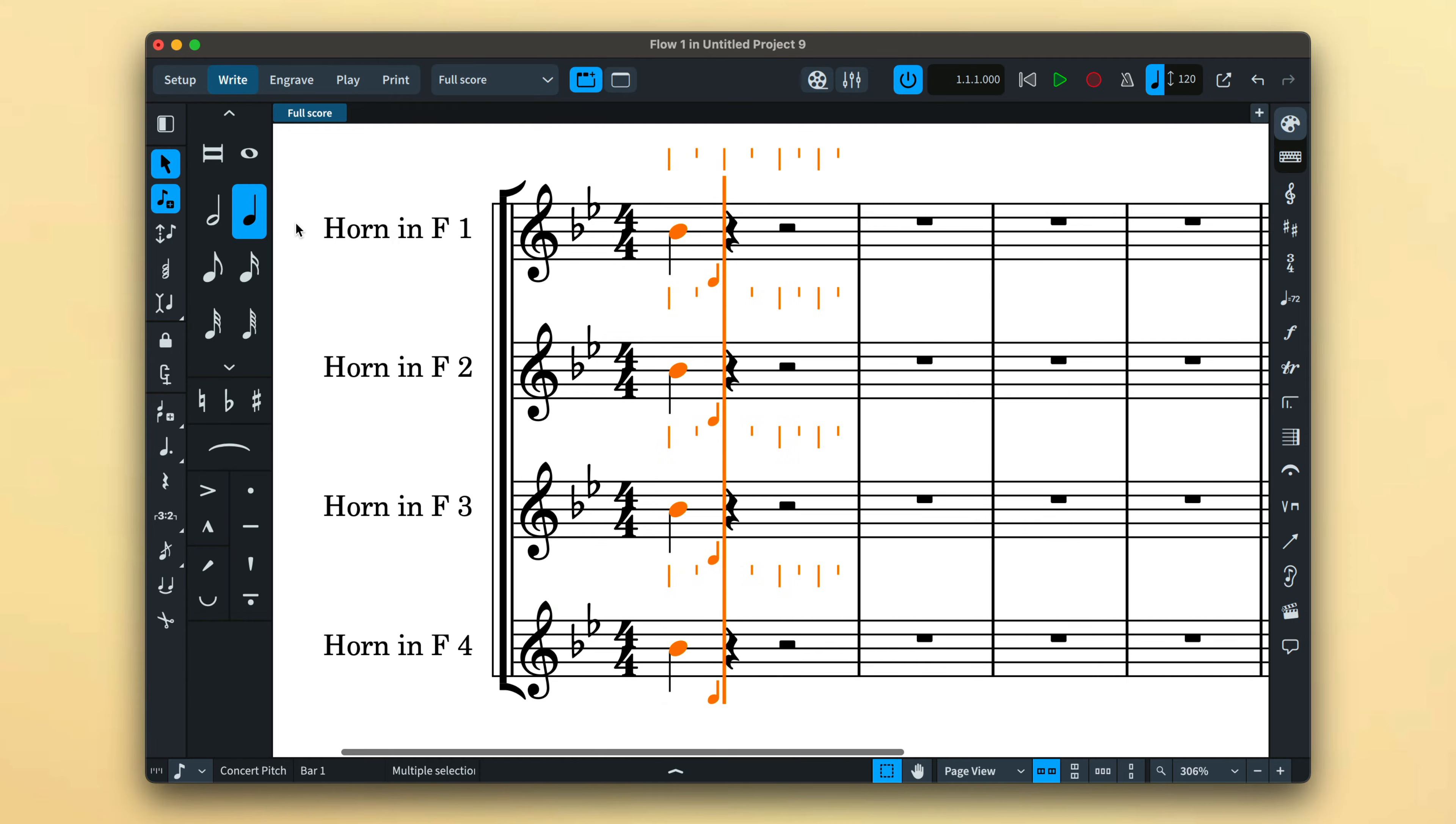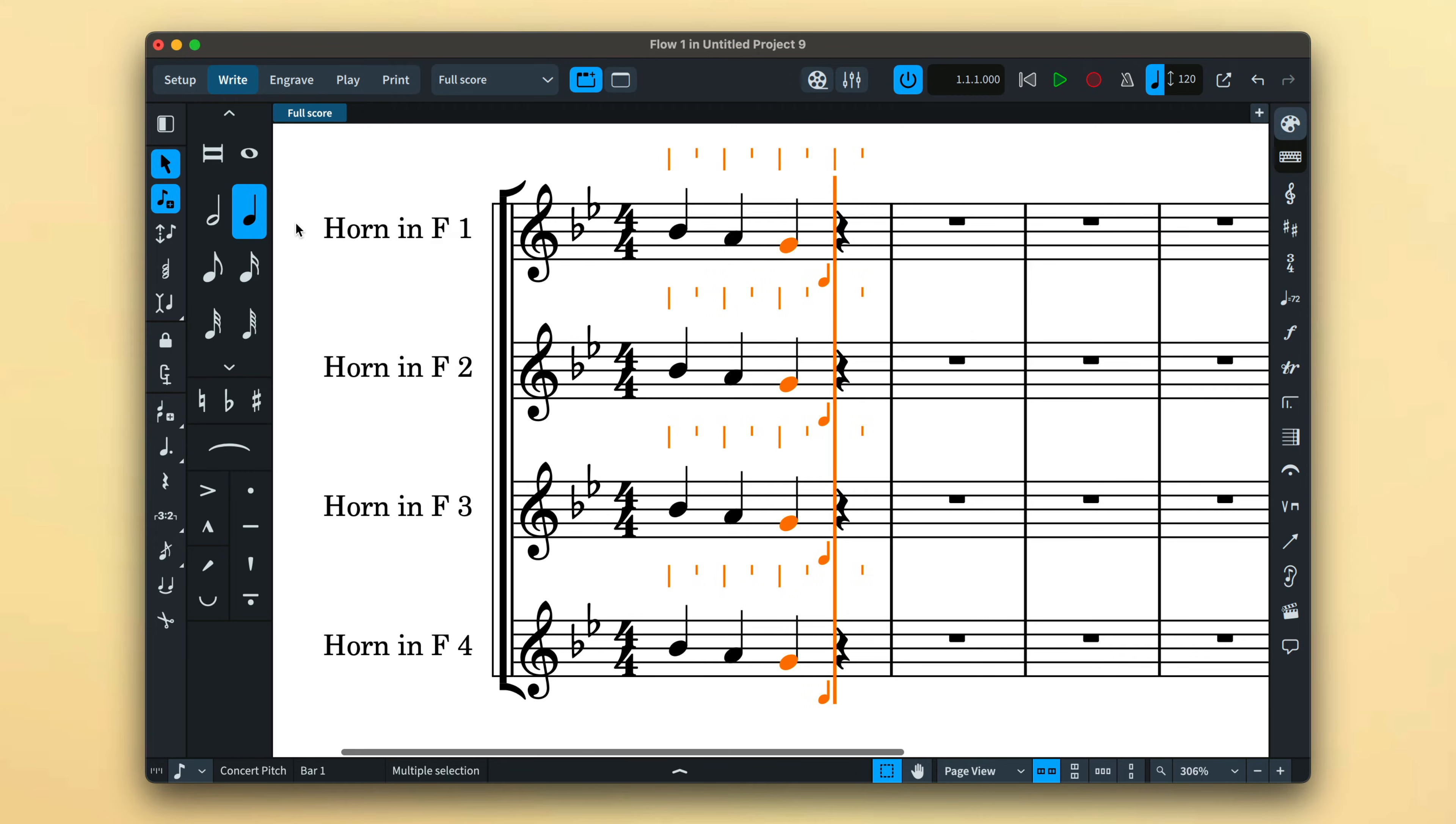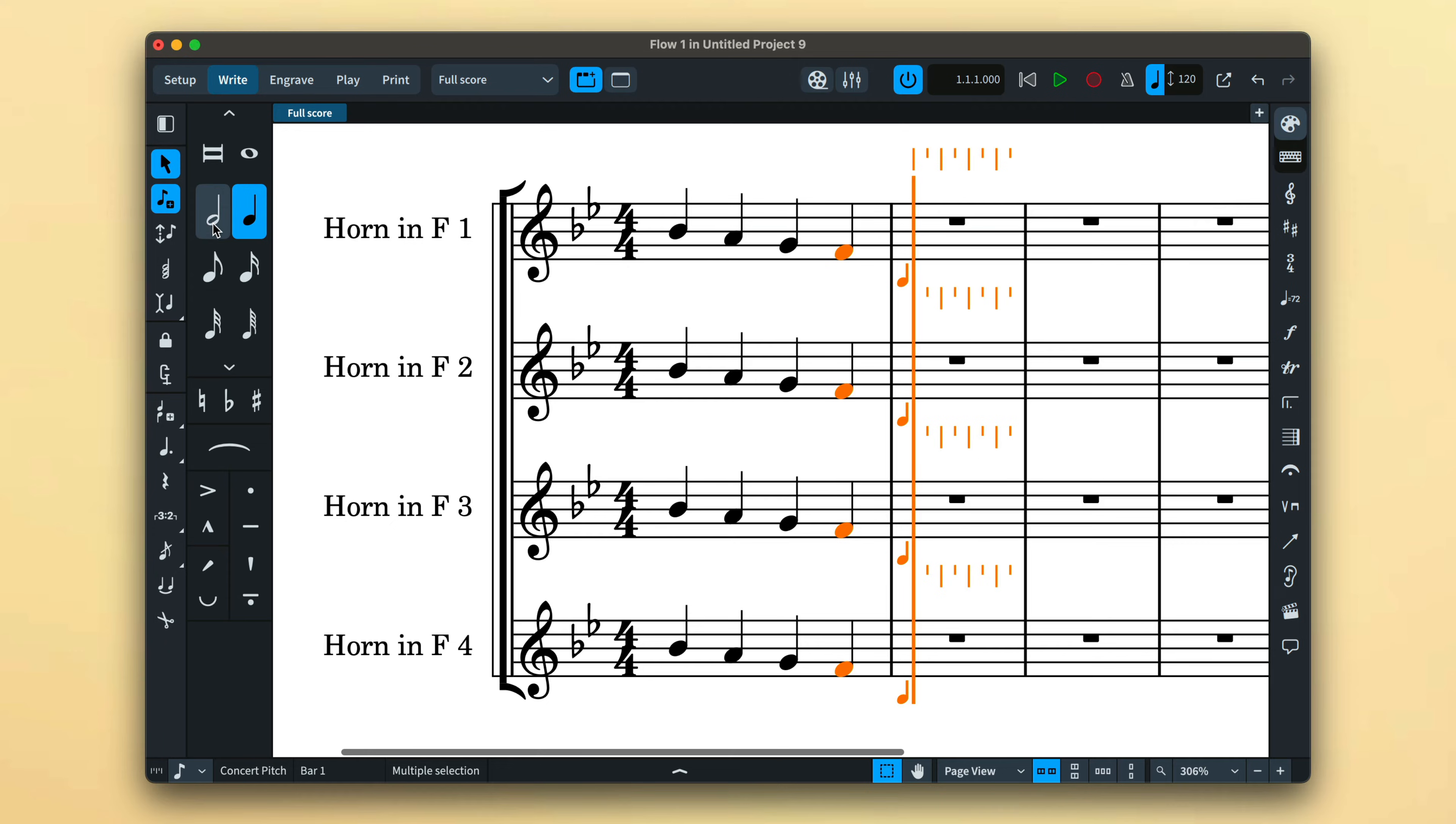Now when you input a note, that note is created in all staves under the caret, perfect for when more than one instrument is playing the same music. What's more...